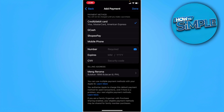In your case, you want to remove your current payment method and then add it again. After you have added your payment method, you just want to change the country to where you live.